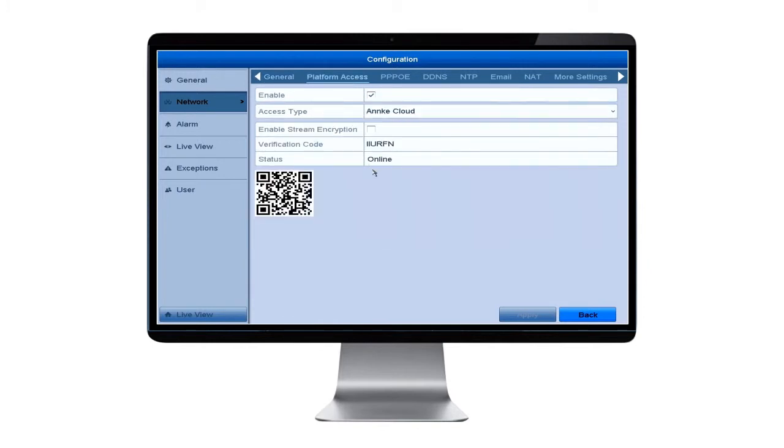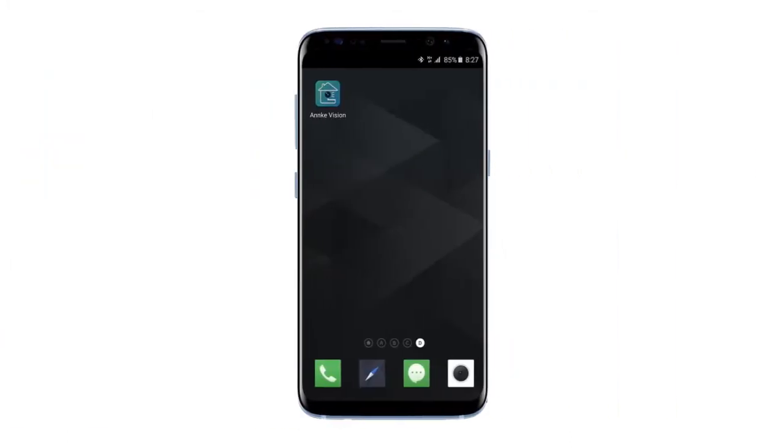Above the QR code, you should see a bar labeled Status. Check and see if you're online. If not, connect your DVR to the network. Now we are going to check out how to access your DVR from your phone by scanning the QR code.